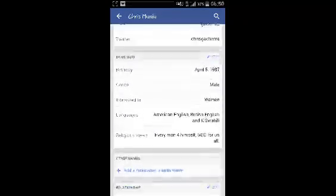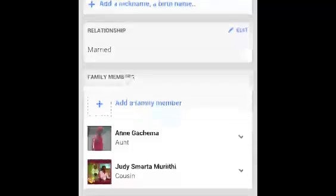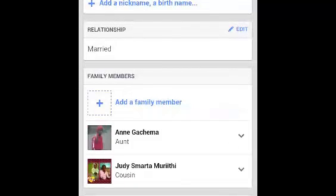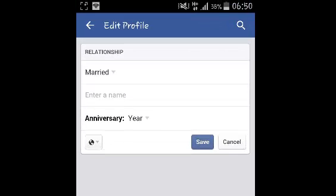Scroll down until you get to the relationship section and then select edit. Once that's open, you can click on this arrow or on the current relationship to bring up a dropdown.